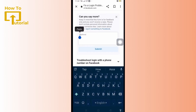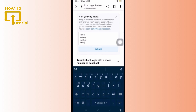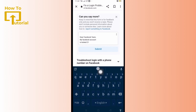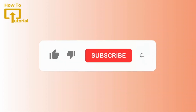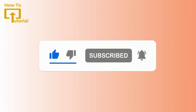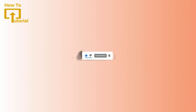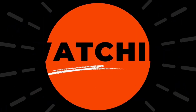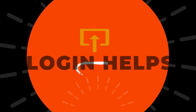Explain your issue to them, provide the details of your problem, and then tap on Submit. That's it! I hope this video was helpful to you. If you found it useful, don't forget to give it a thumbs up and subscribe to our channel for more tech tips. Thank you for watching and see you in the next video.